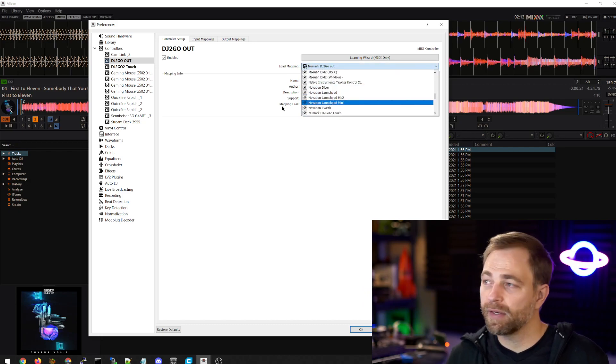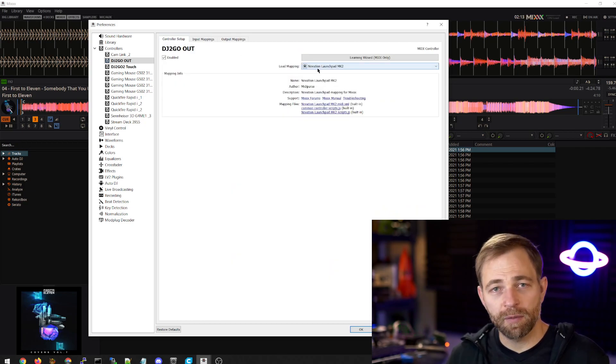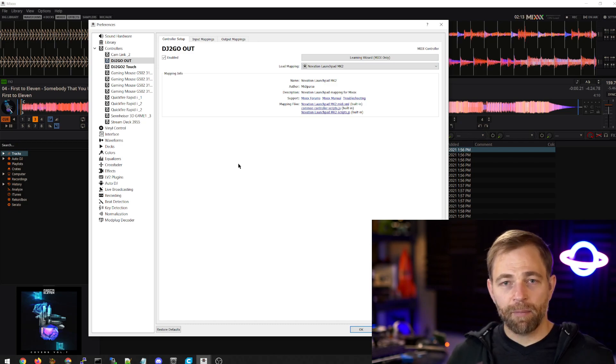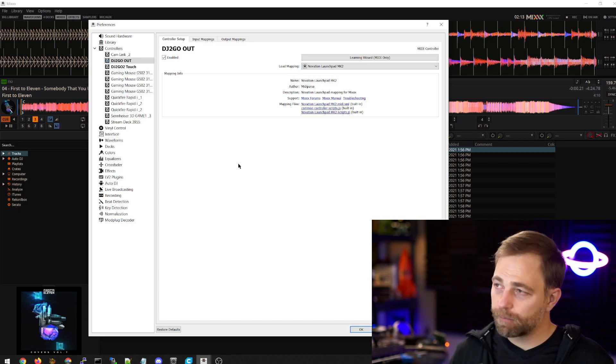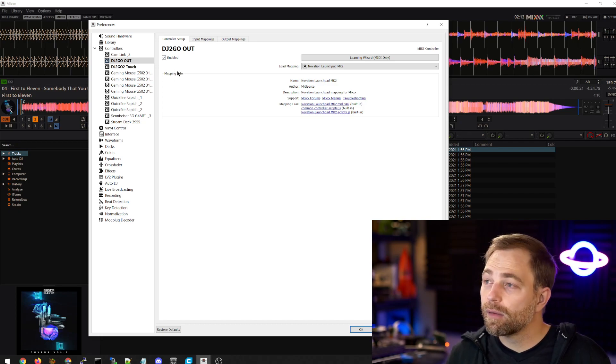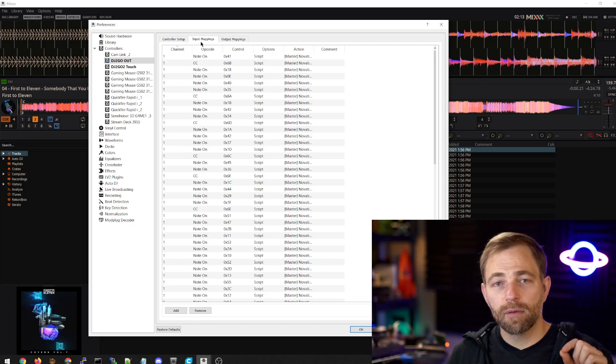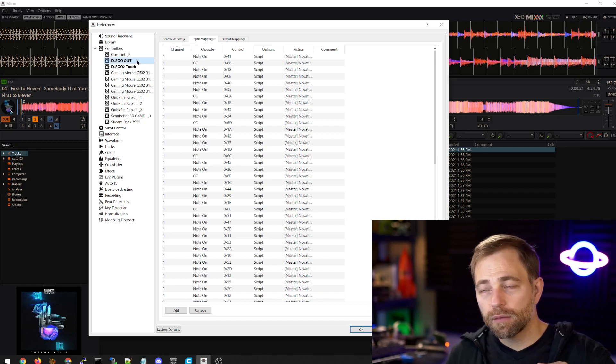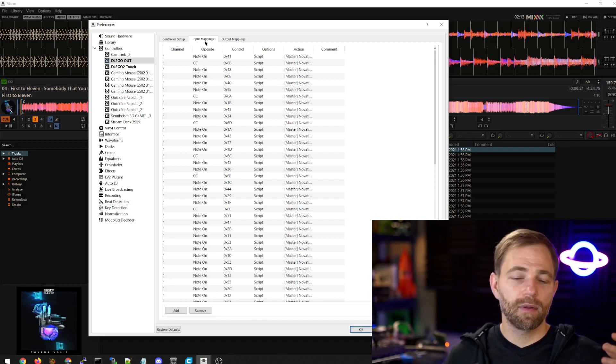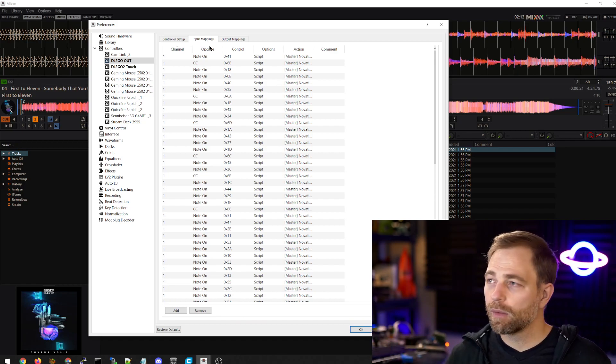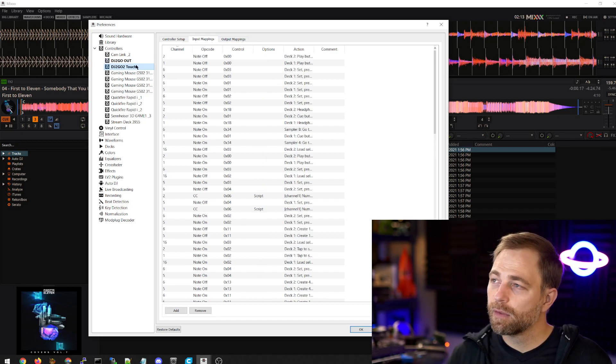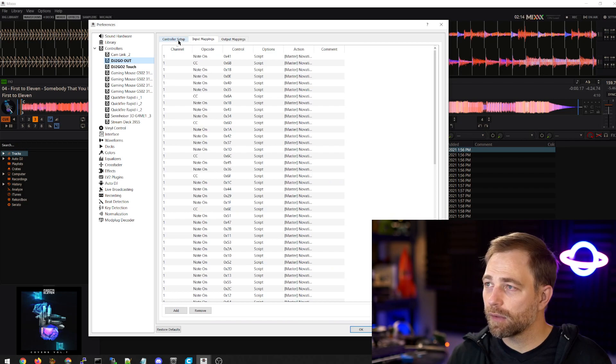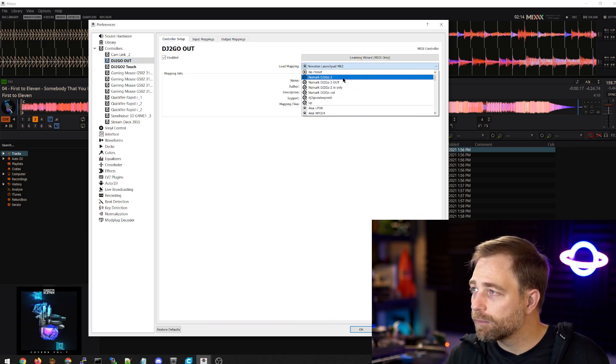for these MIDI devices. And the output mappings are what controls the lights and things like that. What we want is we want to have the MIDI controller out only having mappings for the respective input output. So this is not correct at all.